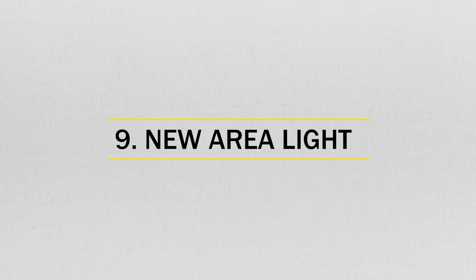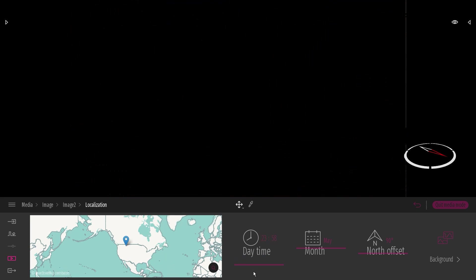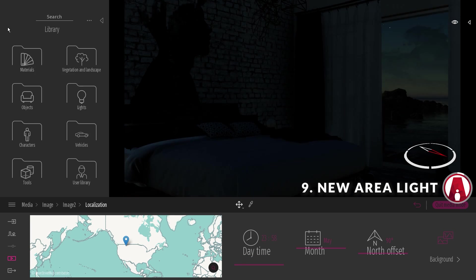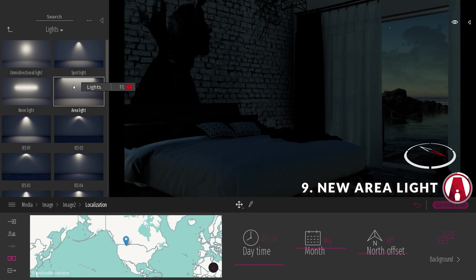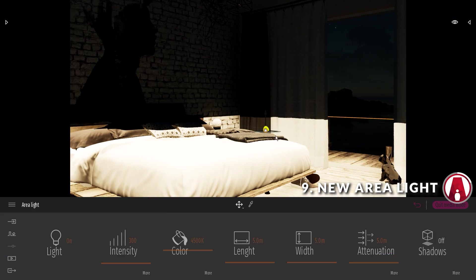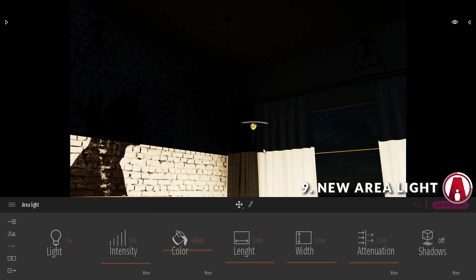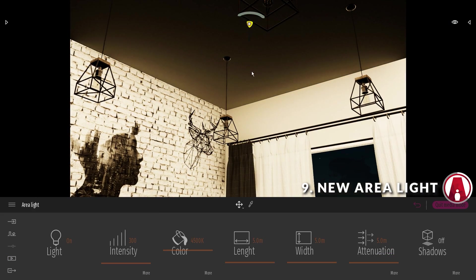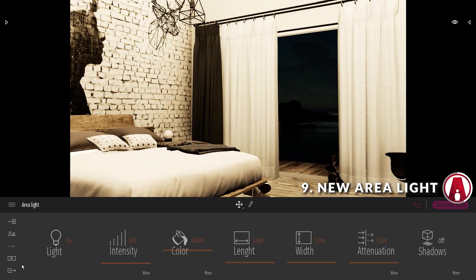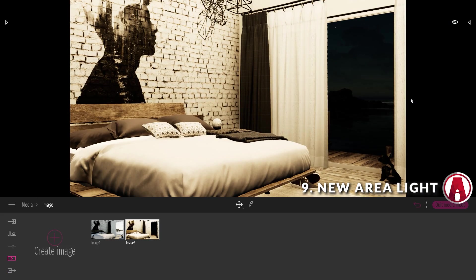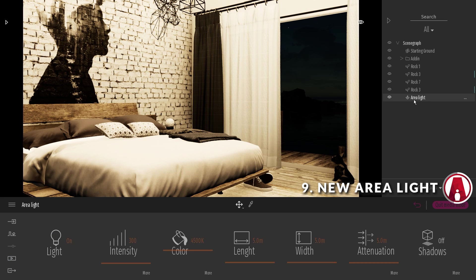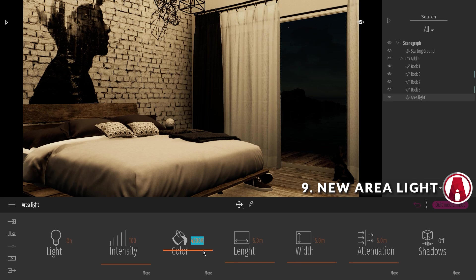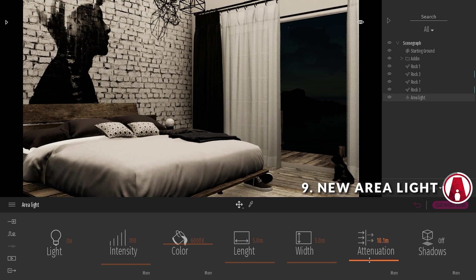Number 9. New area light. The new area light has been added to the library. This light is good for simulating light emission from large areas, such as ceiling panels or large windows. The light is diffused by default, but you can also turn on the shadows if you need.